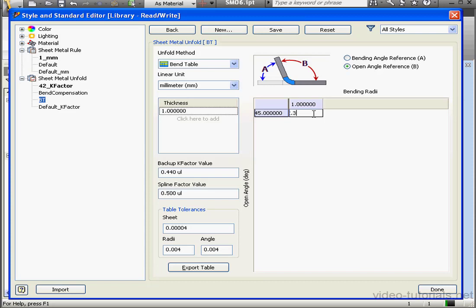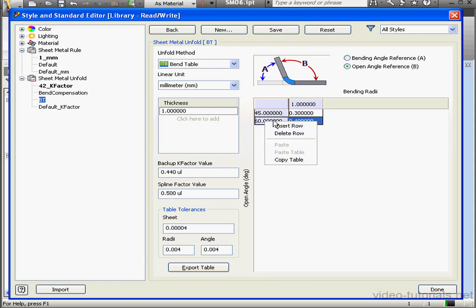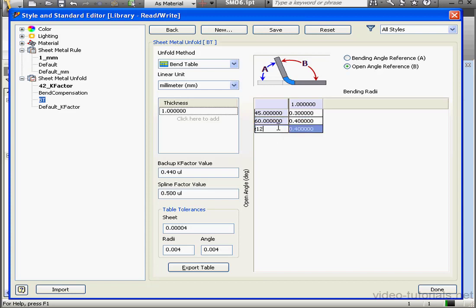If you want to insert a second row, just right-click and select Insert Row. Let's enter 0.4 here. Angle value, 60 degrees. And let's add another row. Right-click, Insert Row.